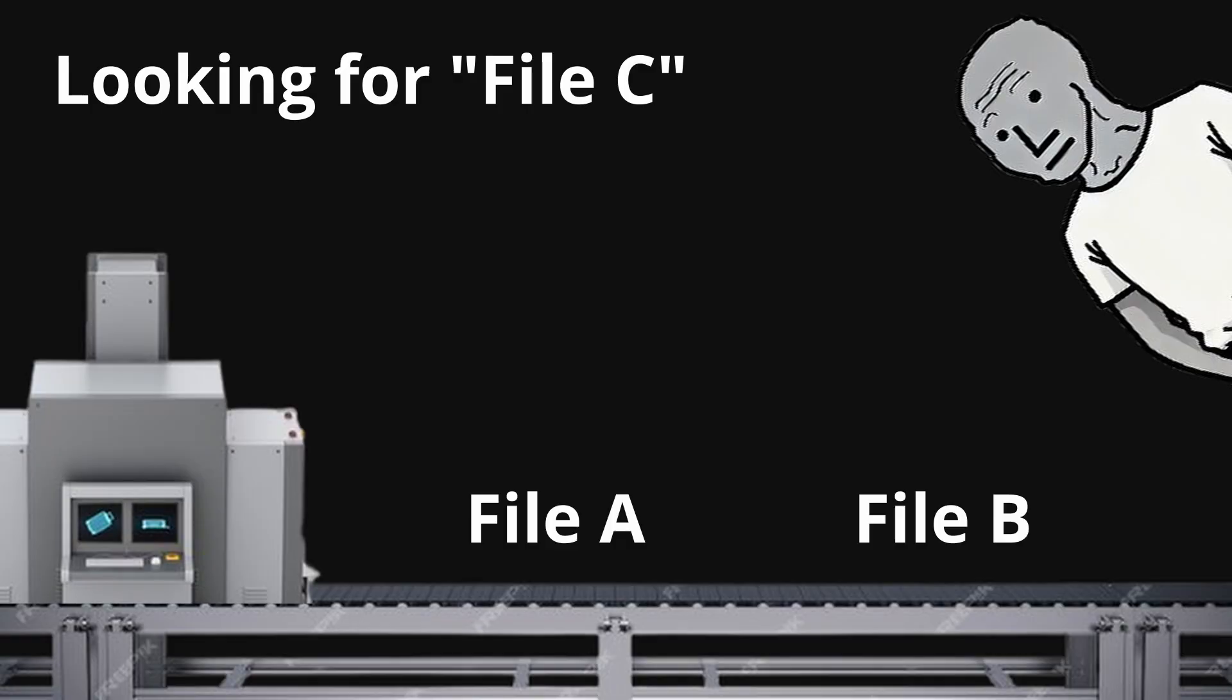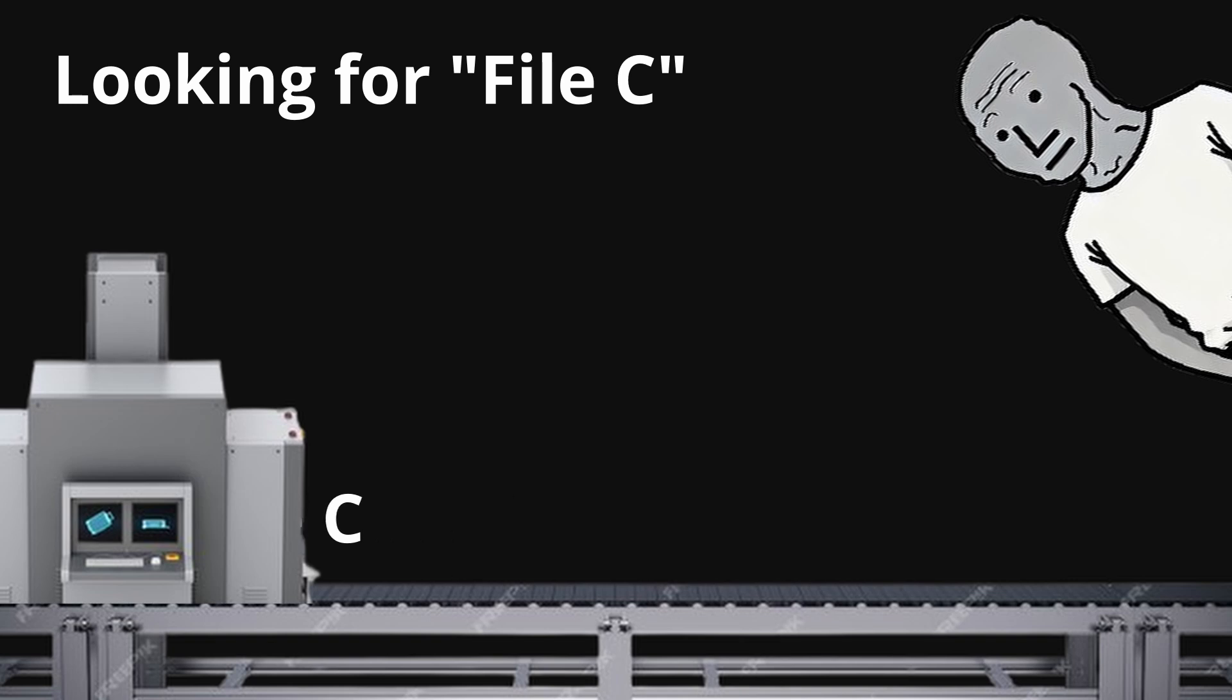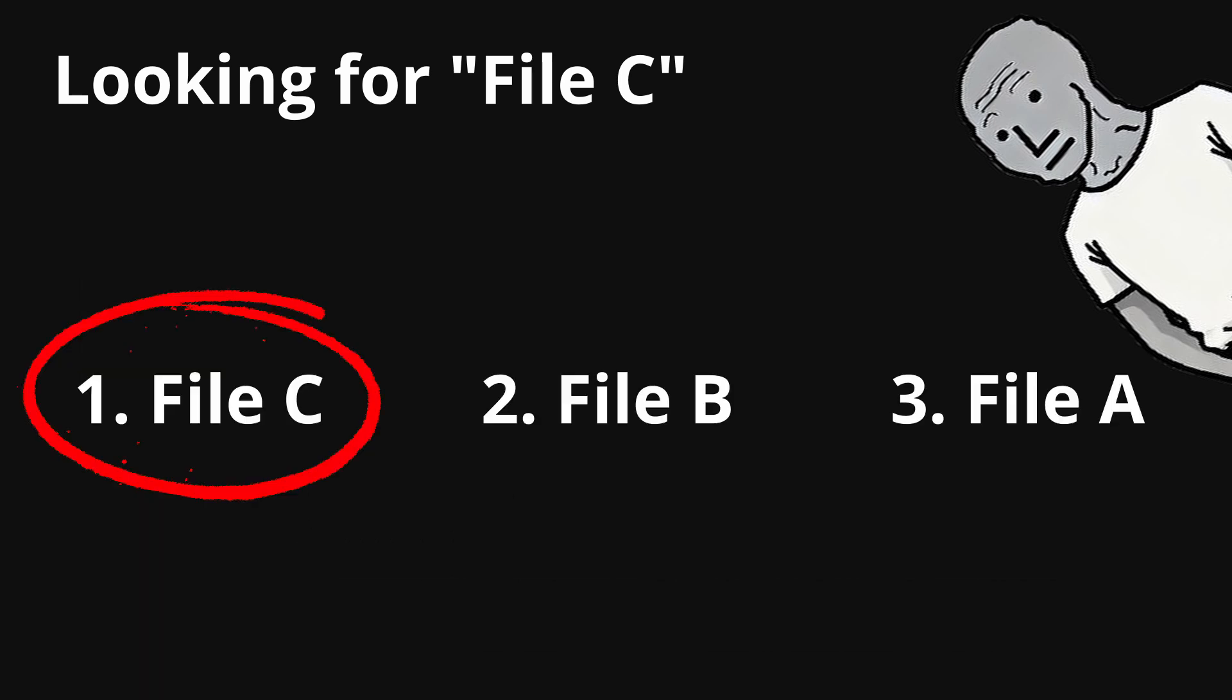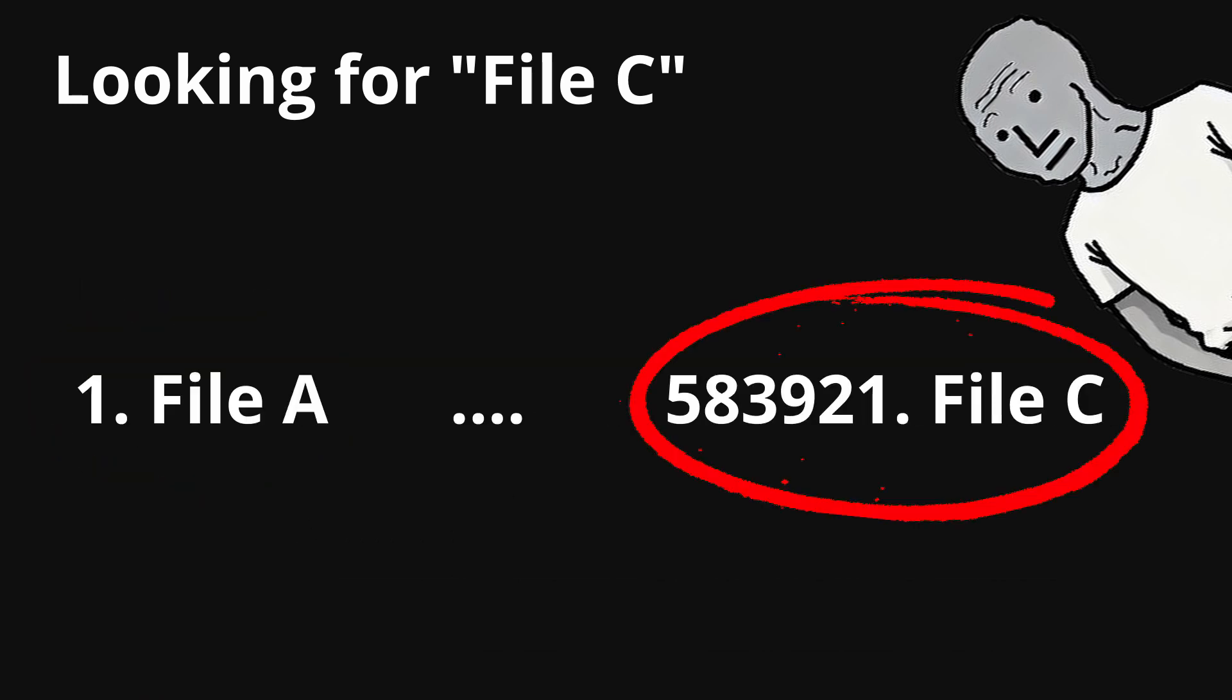Normally when you search for a file, you loop through every file and check if the name contains your search term. You may get lucky and get the file you want, or it may be on the last file check.